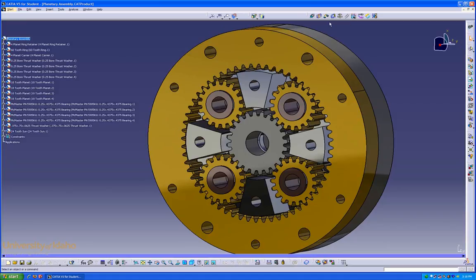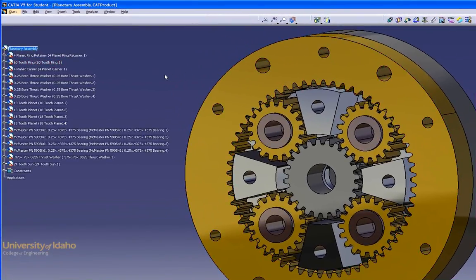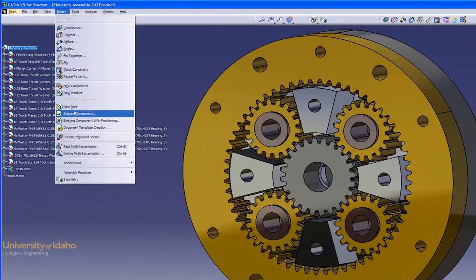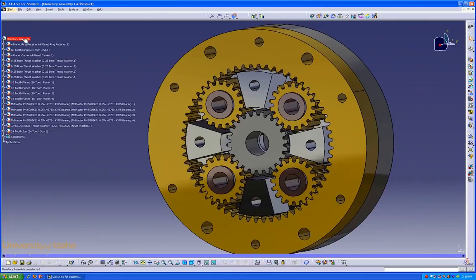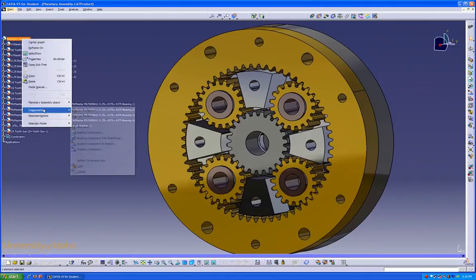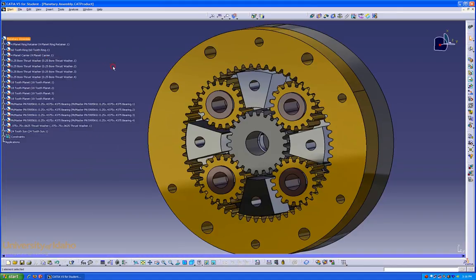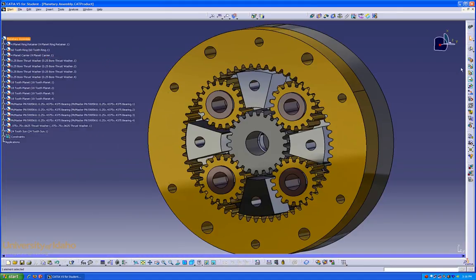When a part needs to be inserted in a product there are three ways to do this. First is the drop-down menu from the top that allows you to insert components, products, parts, and anything like that, as well as constraints. There is also the option to right-click on the product, scroll down to components, and insert new components. Or from the toolbars you can insert components, products, parts, and anything like that.